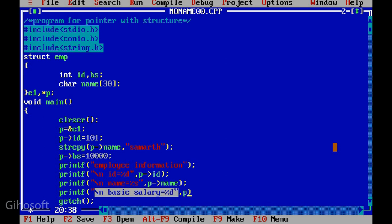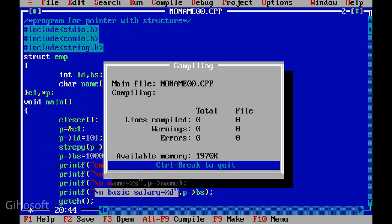Printf slash n basic salary equal to percentage d, p arrow sign bs for basic salary. This is how you use pointer inside structure.